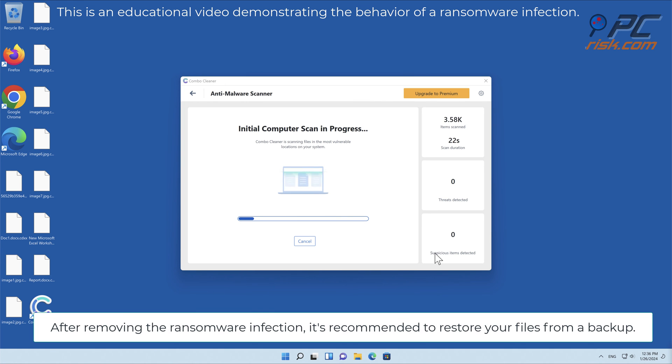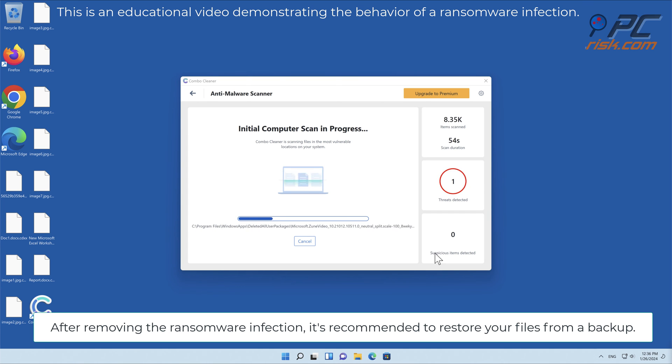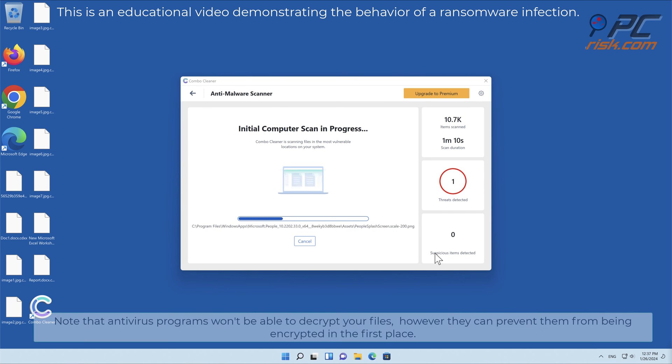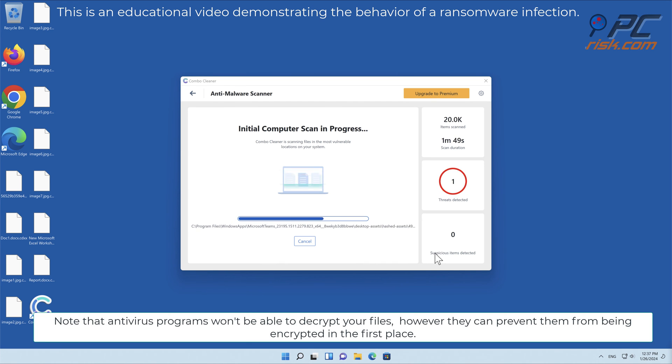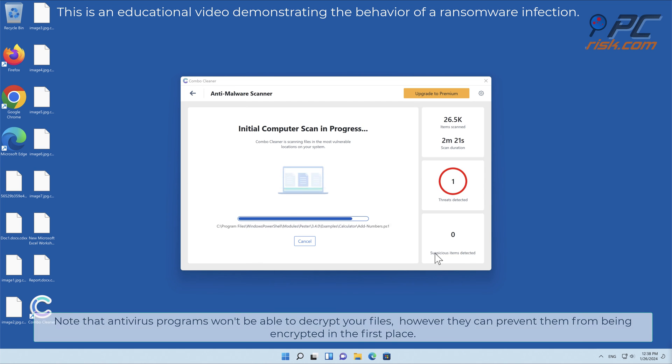After removing the ransomware infection, it's recommended to restore your files from a backup. Note that antivirus programs won't be able to decrypt your files; however, they can prevent them from being encrypted in the first place.